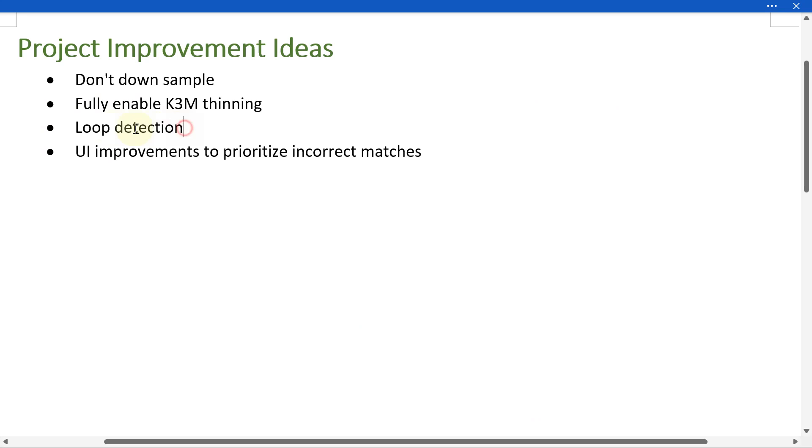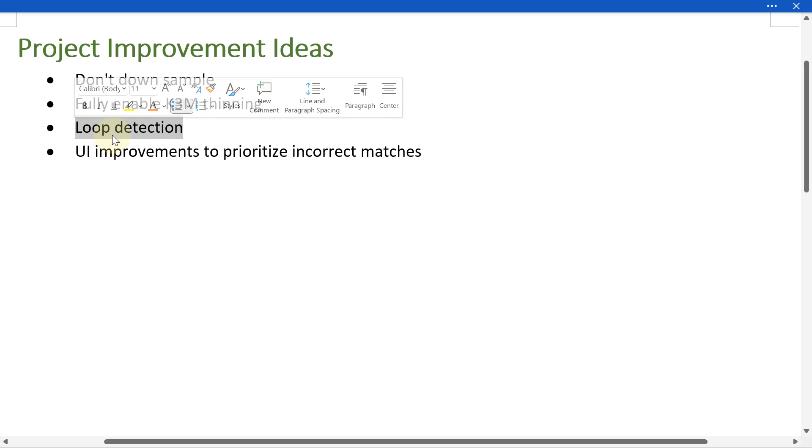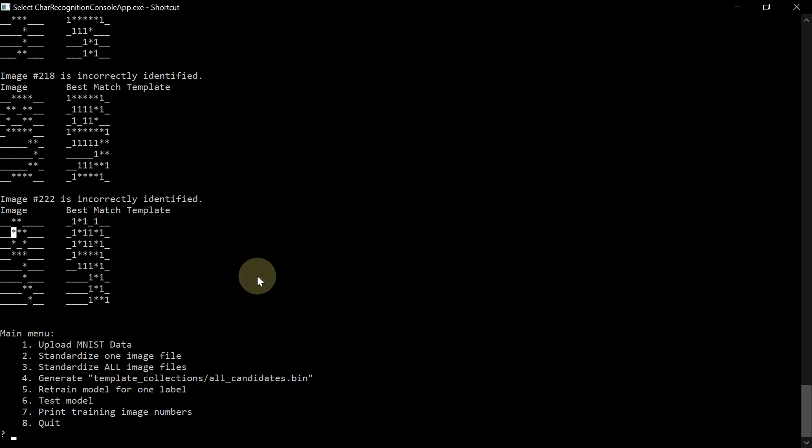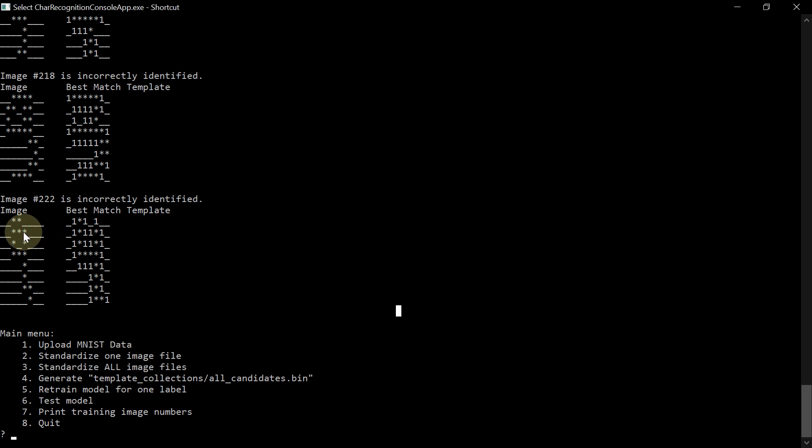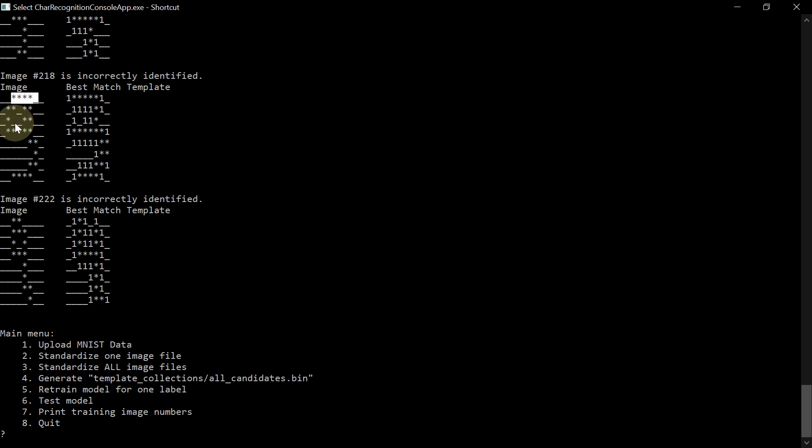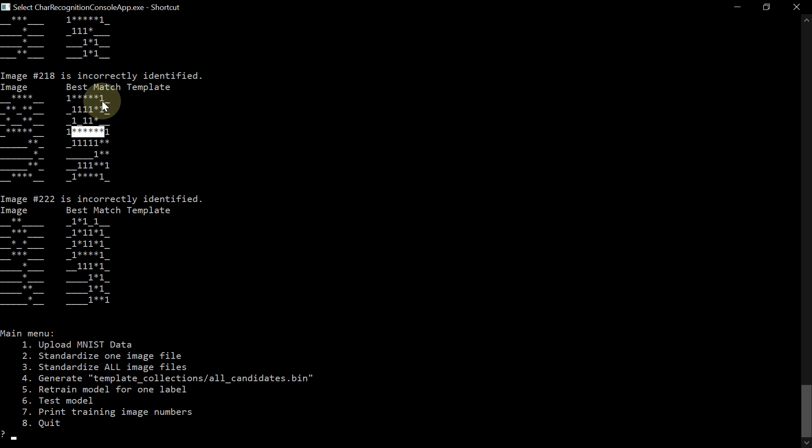My third idea is loop detection. And this kind of depends on the second idea of the K3M thinning. So one advantage of having the one pixel wide skeleton stage is loop detection. A lot of the errors in this project are due to the templates not understanding the loops. So here I looked at the problems for number 9. I see that on the left hand side, there's number 9 with a loop here. But on the right hand side, this is actually a 4 and there's no loop here. So this one's the same thing. Like image number 218, the 9 here has a loop. But the template here is a 3. There's no vertical bar here. So there's no loop here actually.